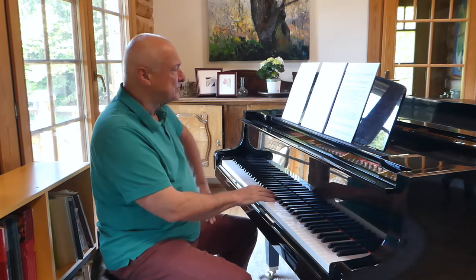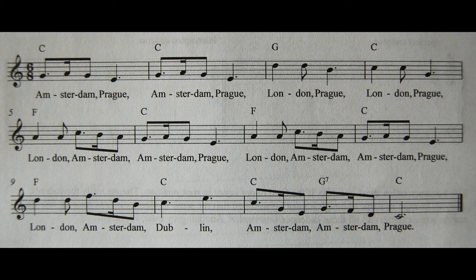I've taken the liberty of putting names of towns to these, just so that you can recognise them more easily. Amsterdam, Prague, Prague, Amsterdam, Prague. London, Prague. London, land. Amsterdam, Amsterdam, Brock.